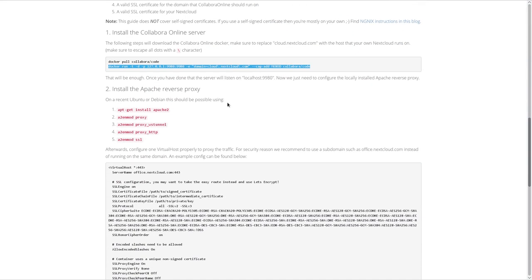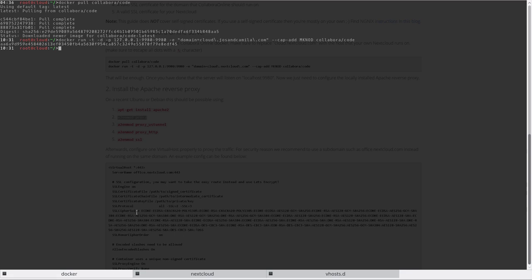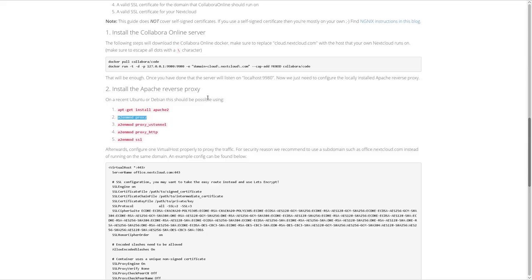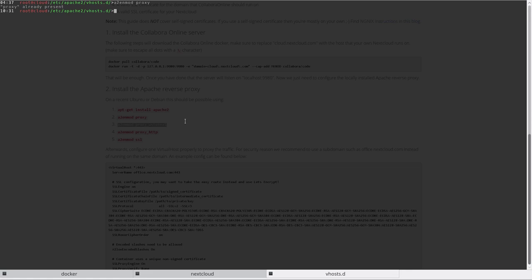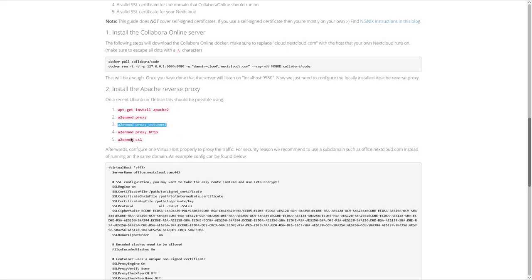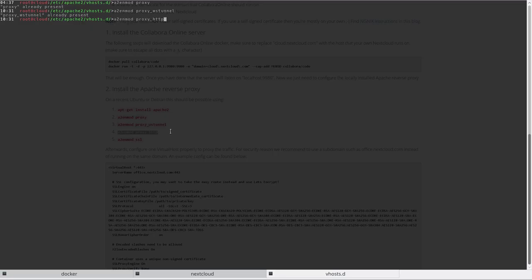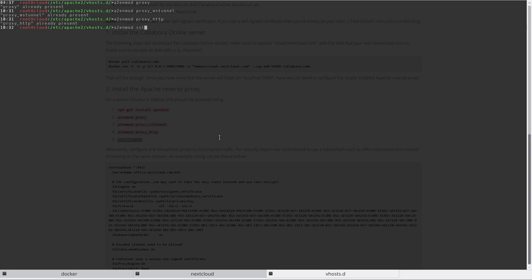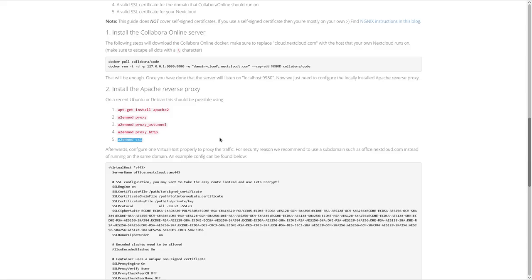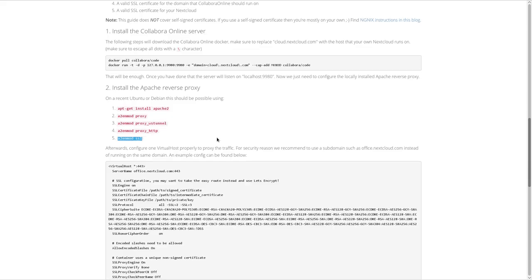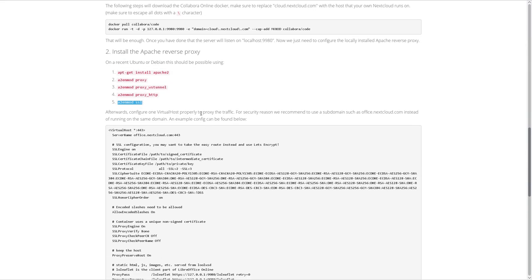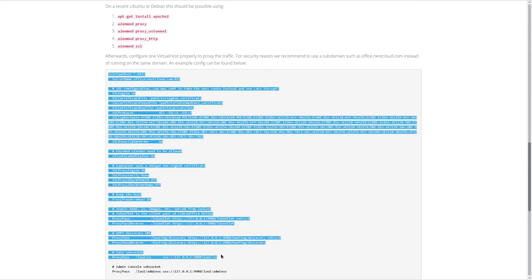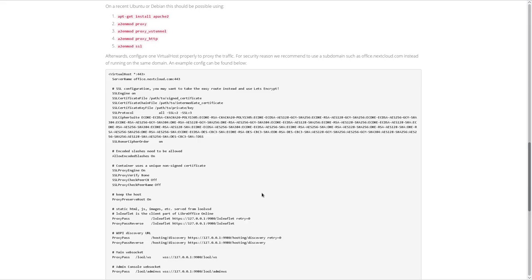Next step. The manual now says to install an Apache reverse proxy on the server. Apache is already installed, I have Nextcloud. I will quickly show how to enable the modules. Well, in my case, they were already enabled as I have done this before. And then we need the virtual host to proxy the traffic. I've simply copied this over and made the necessary adjustments.